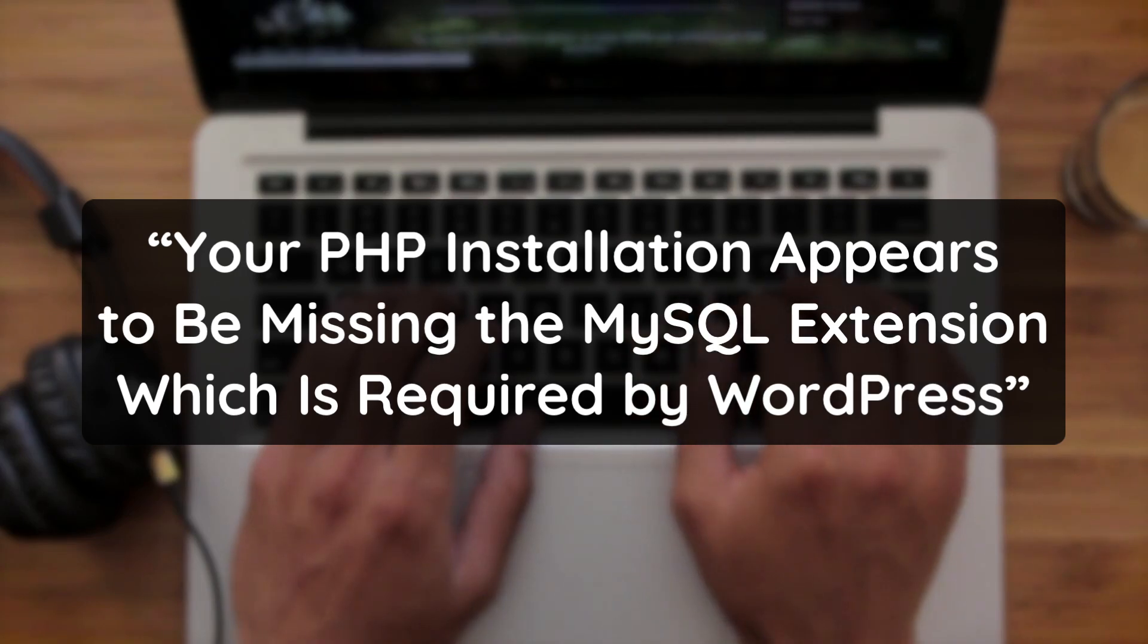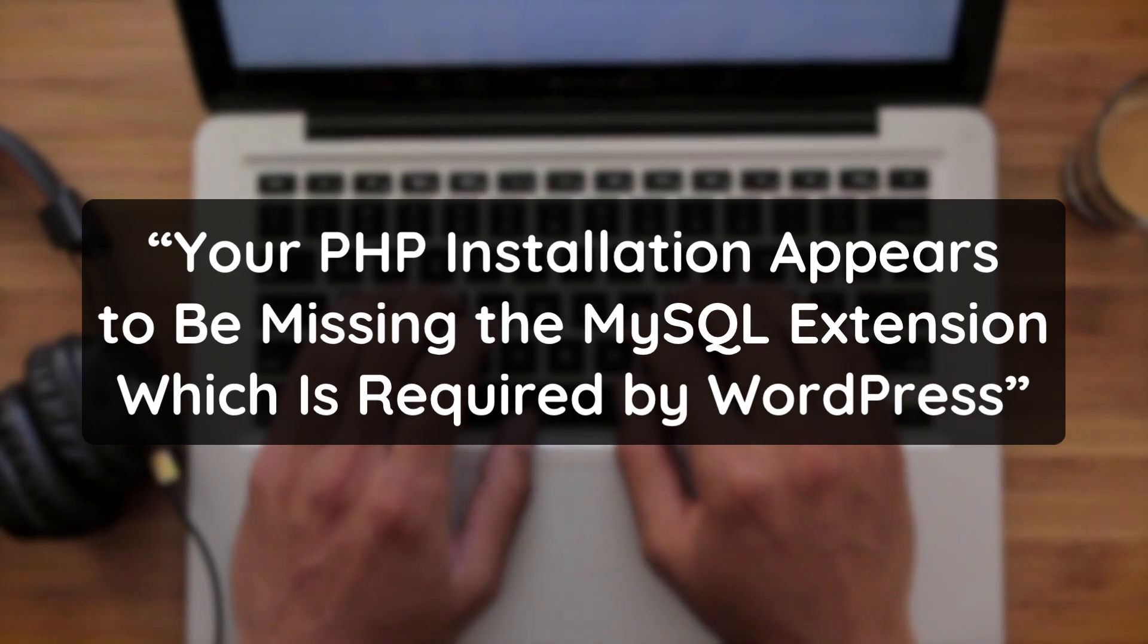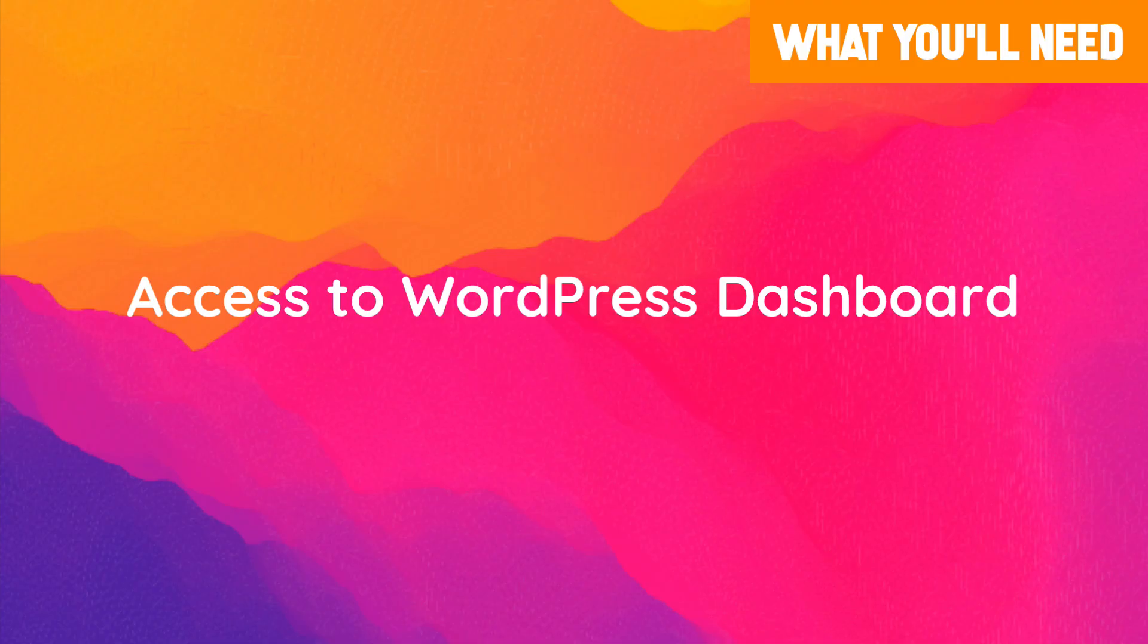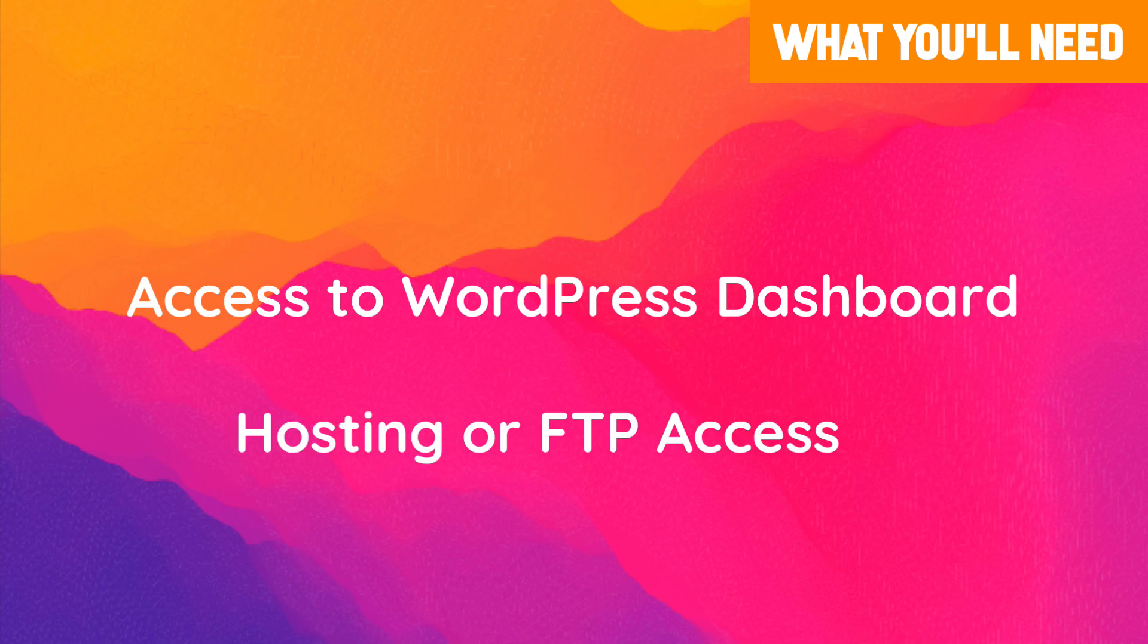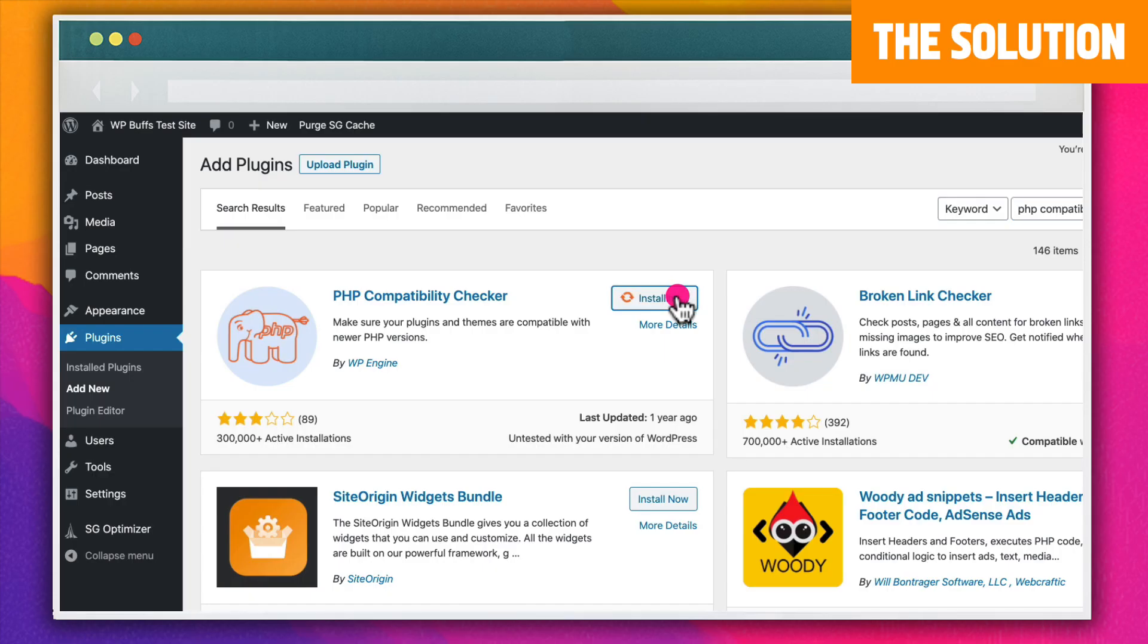Let's dive right into what you need to do to remove that error. You'll need admin level access to your WordPress website, as well as access to the hosting account for this site or FTP access.